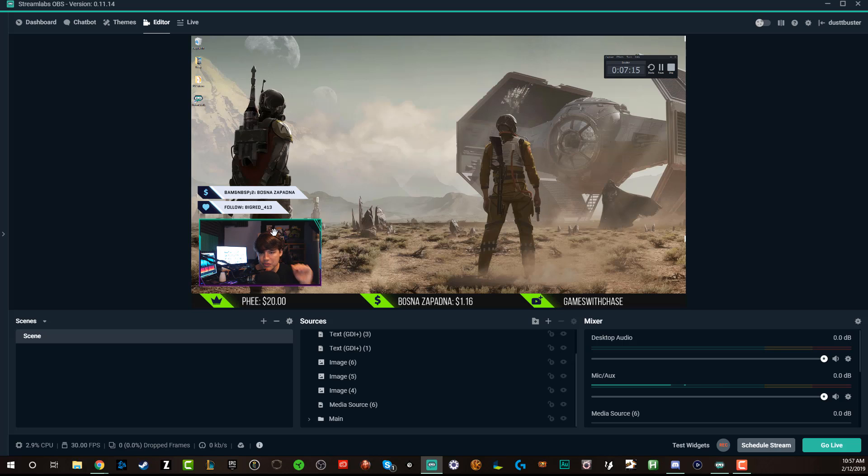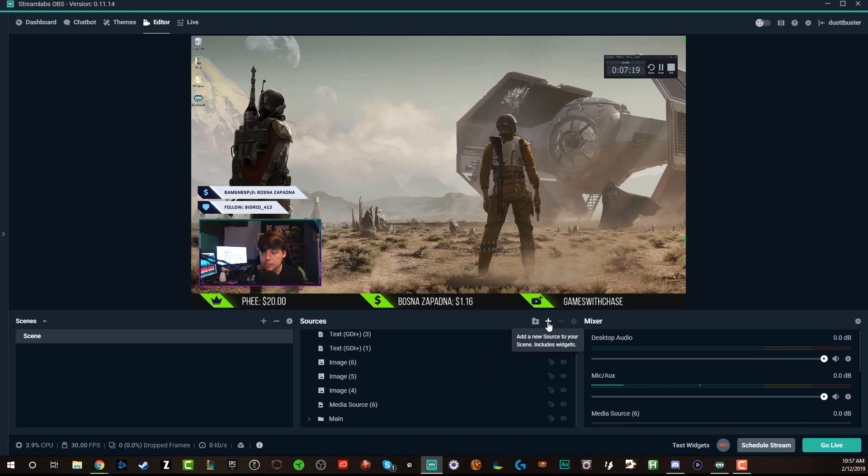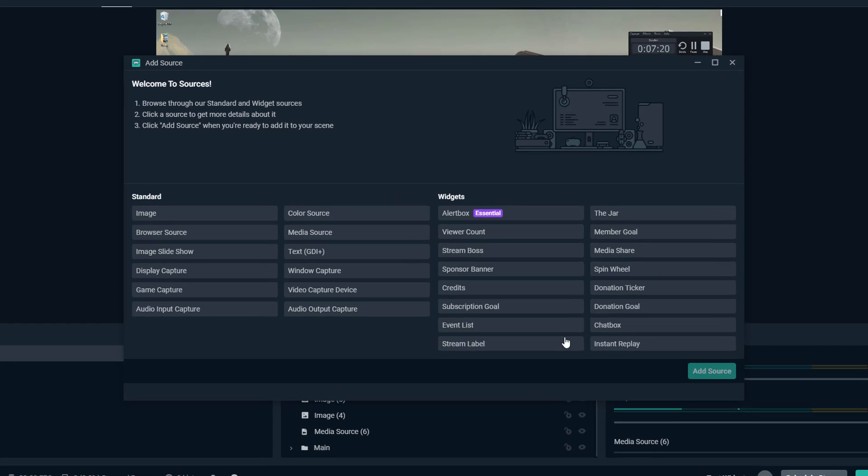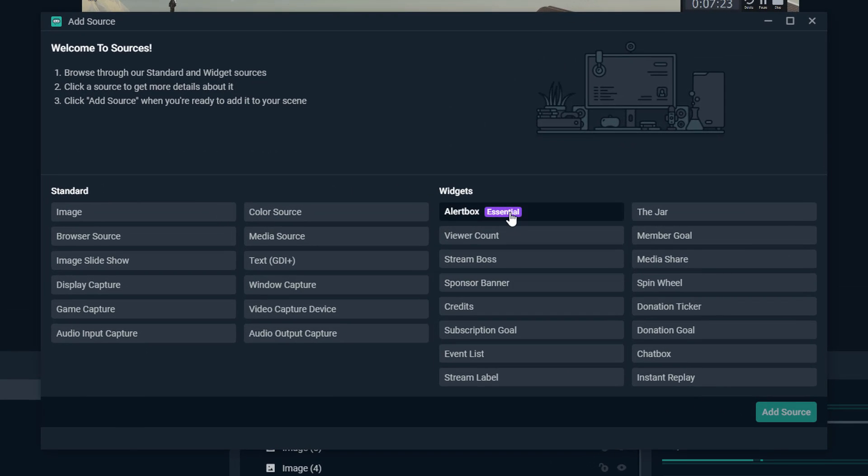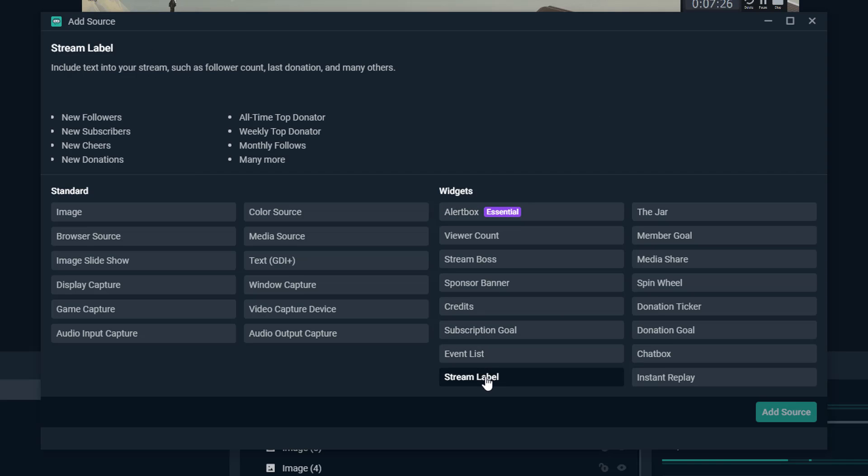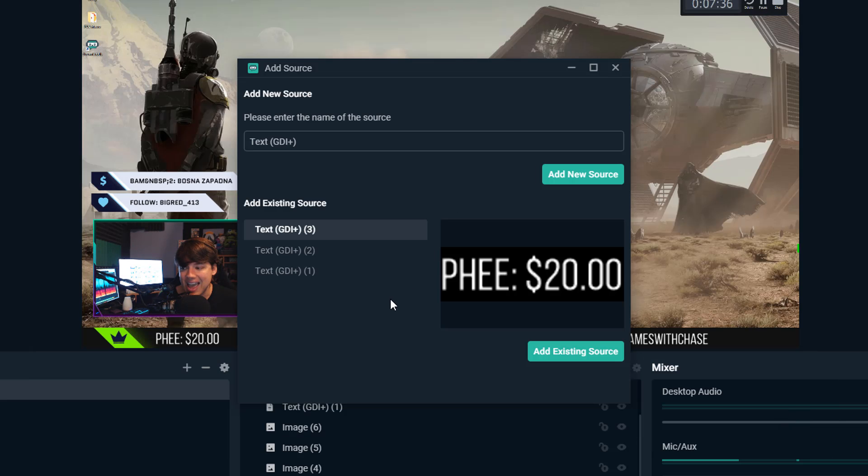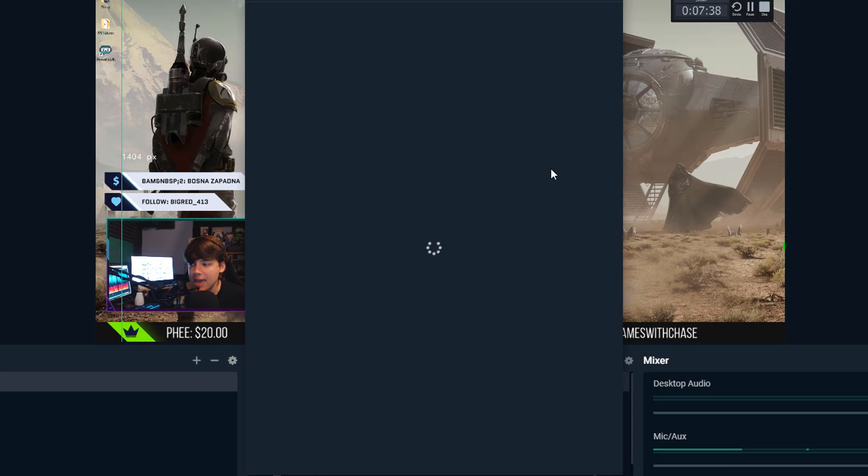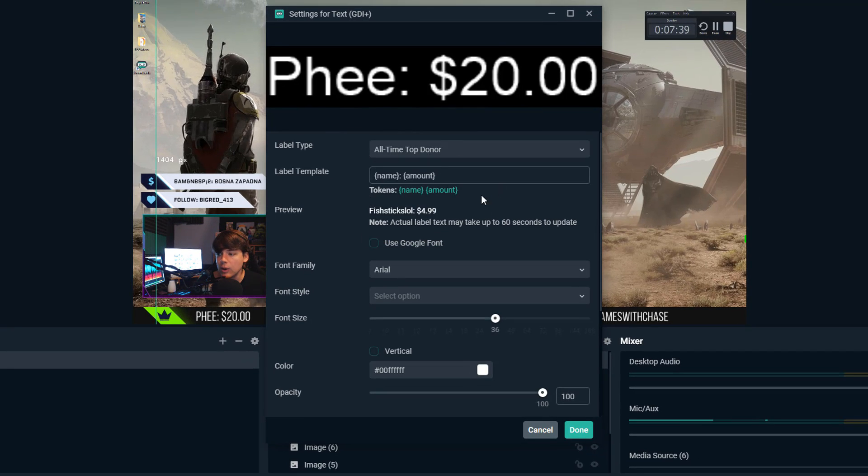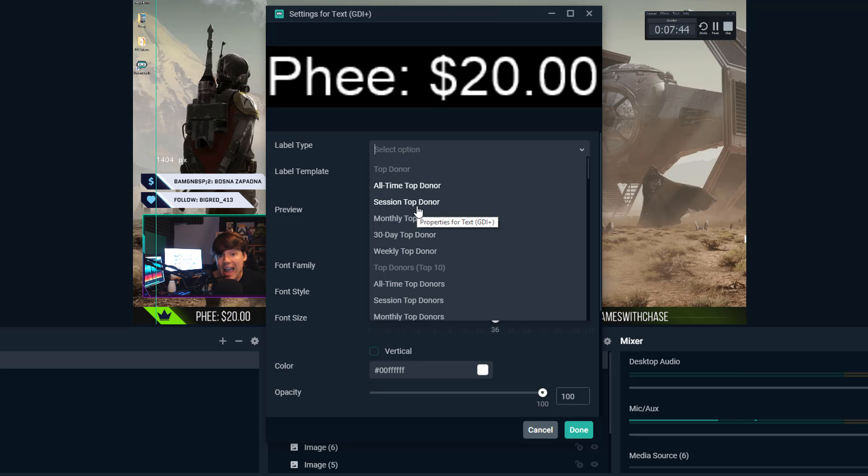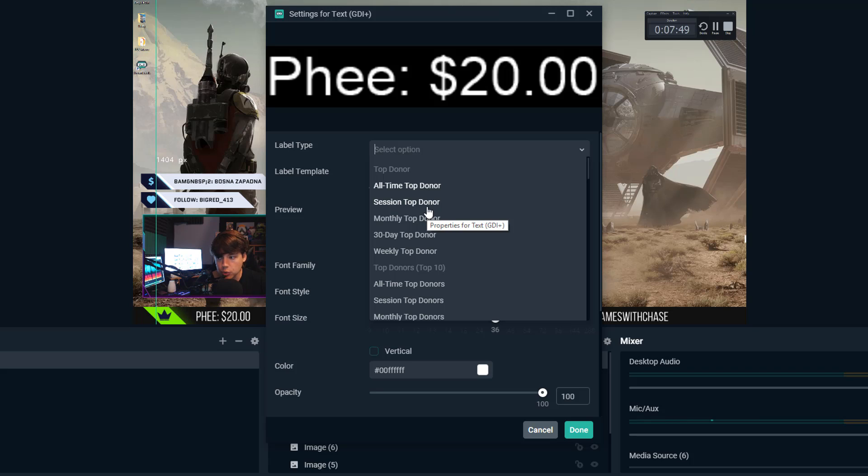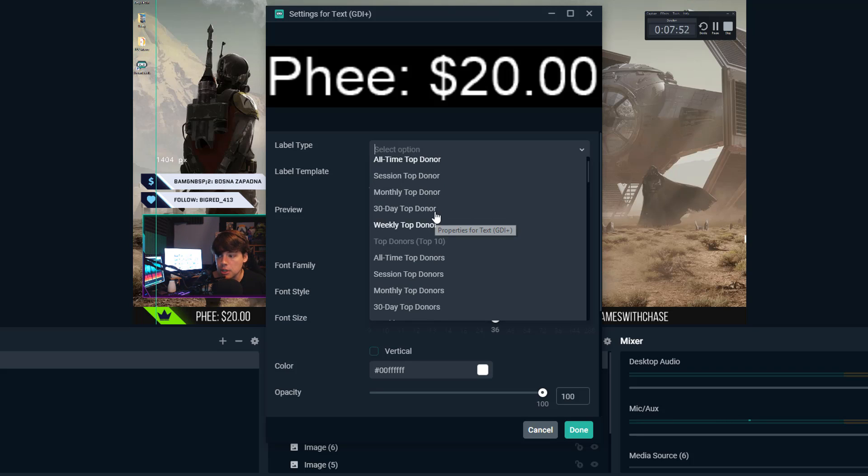Now, how do we set these up within Streamlabs OBS? When we go down here and we add a source, all we have to do is go to the addition symbol here, add a source. There's going to be one here within Streamlabs OBS that is called stream label. That's why I love Streamlabs OBS because it pulls everything from their software. And it's such a great asset to have. So once you select stream label, click the green button here that says add source. Now I'm going to go ahead and add a new source here, and then we're going to go ahead and edit and change the actual label.